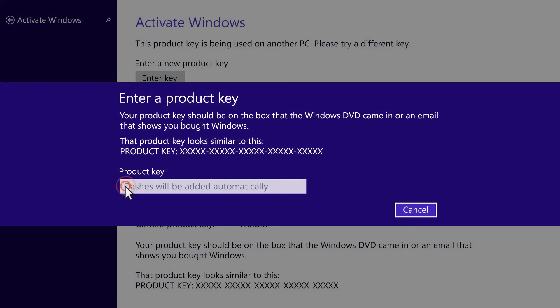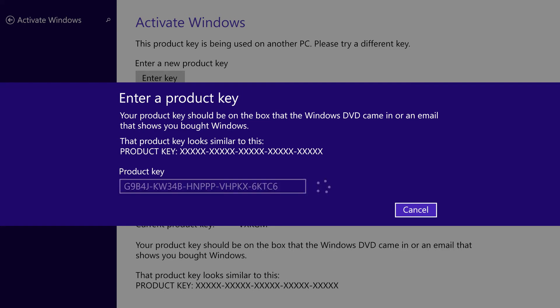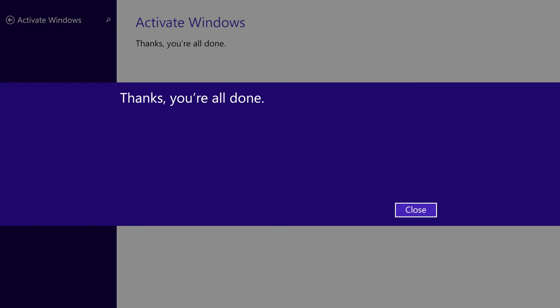Type the product key into the Product key field. Windows will automatically detect if the product key is valid.